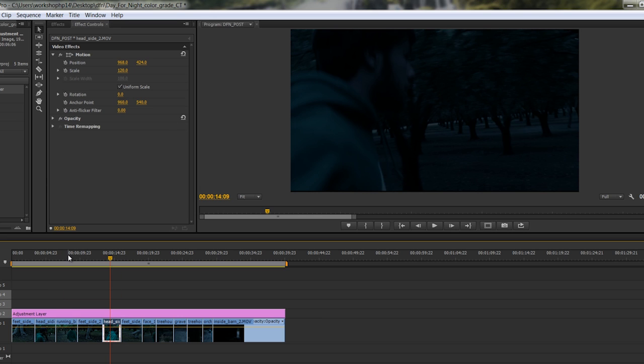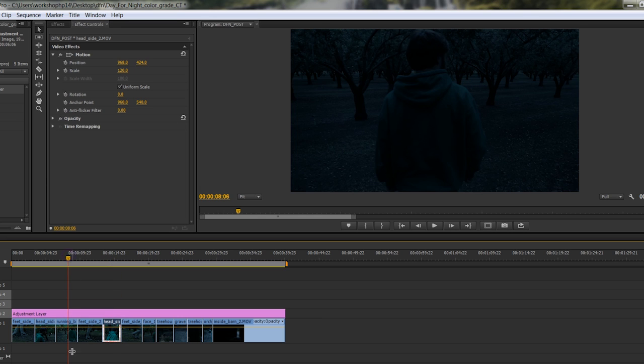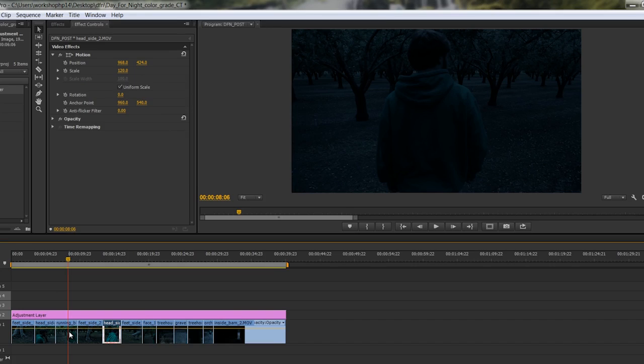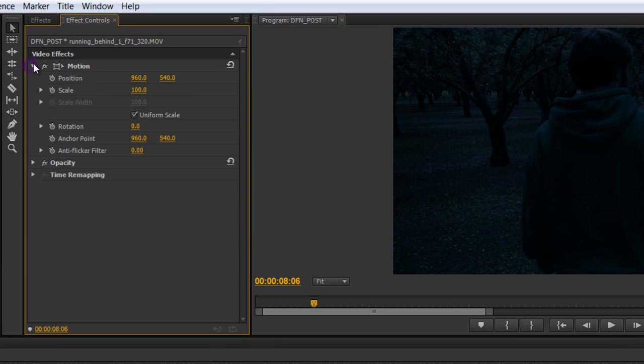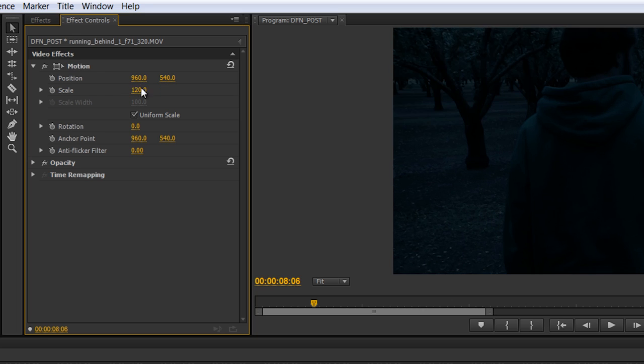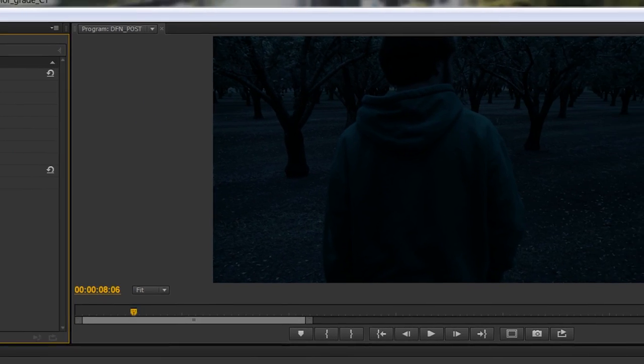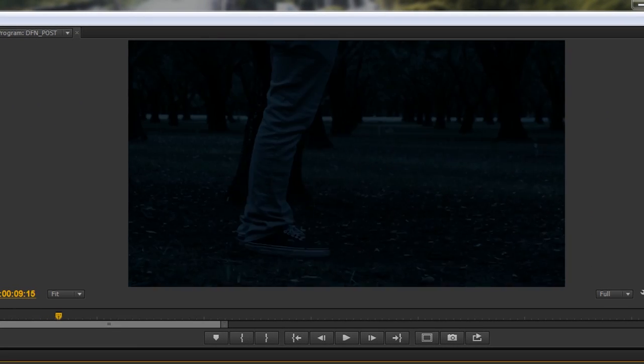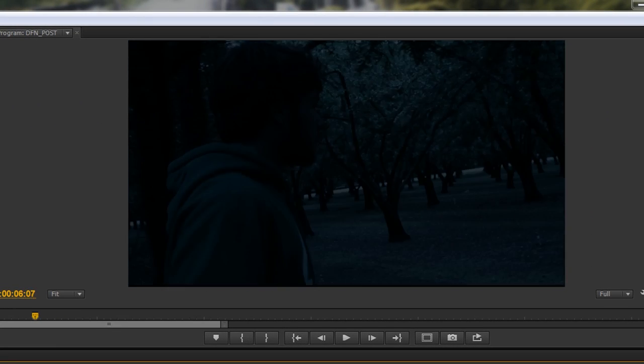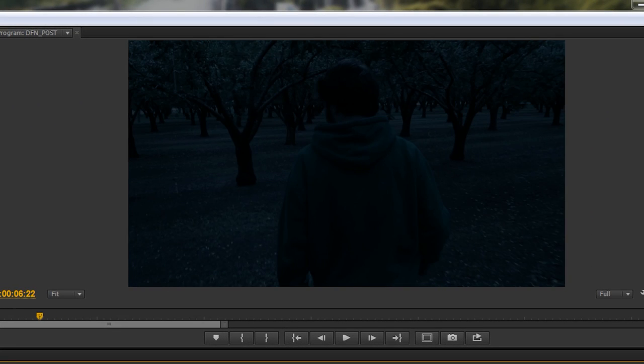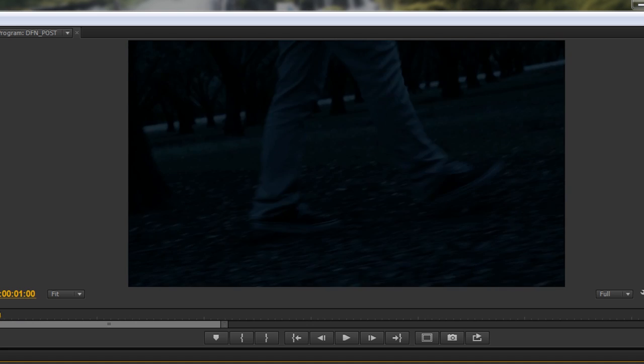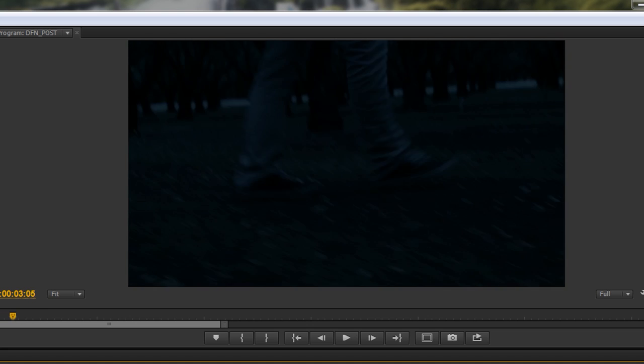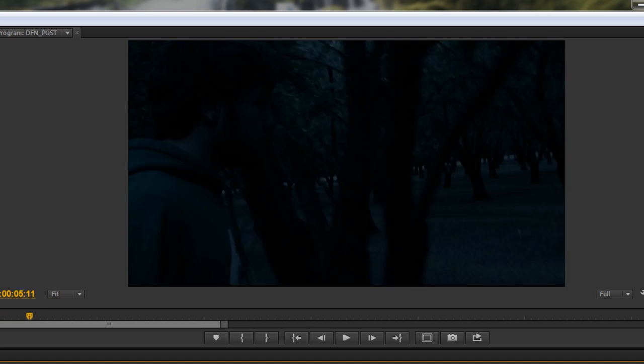And then we will go to this running behind shot. Let's go 120. Okay, so basically it was up right in this area. So that looks pretty good. Okay, so let's scan through the rest of the footage here and just kind of see how we're doing. That stuff looks pretty good scrolling through.